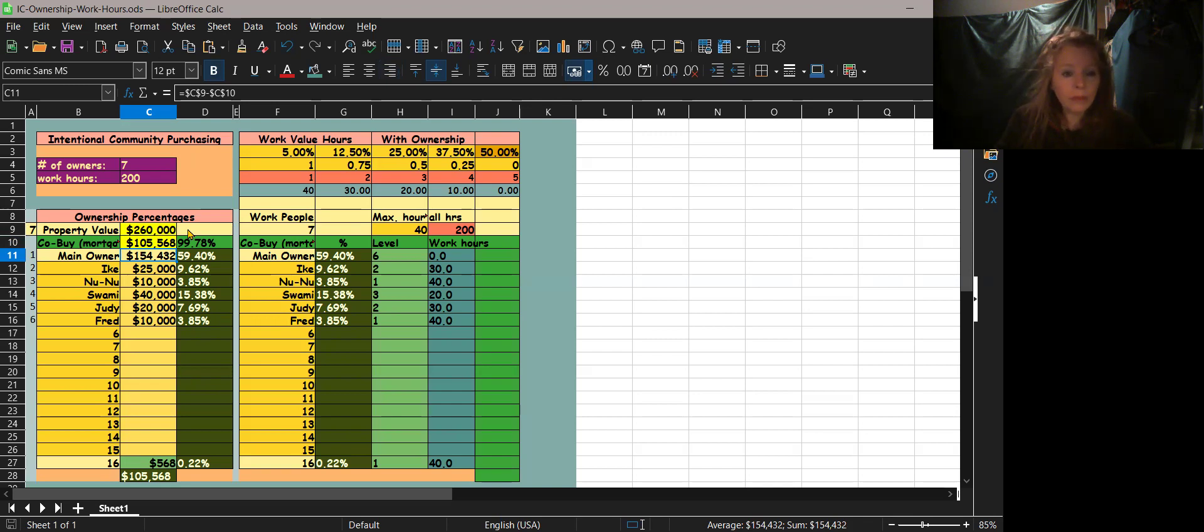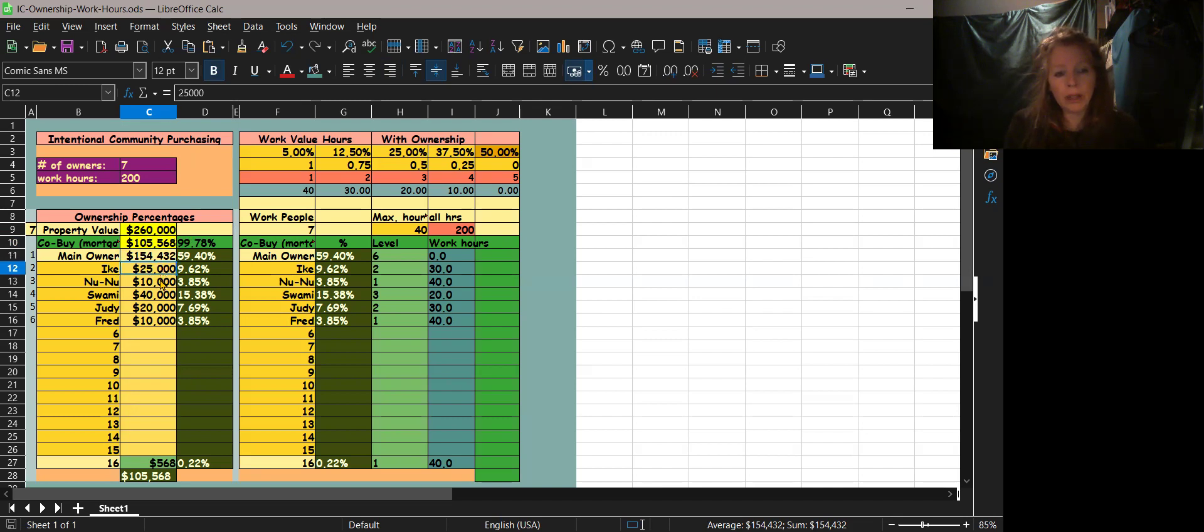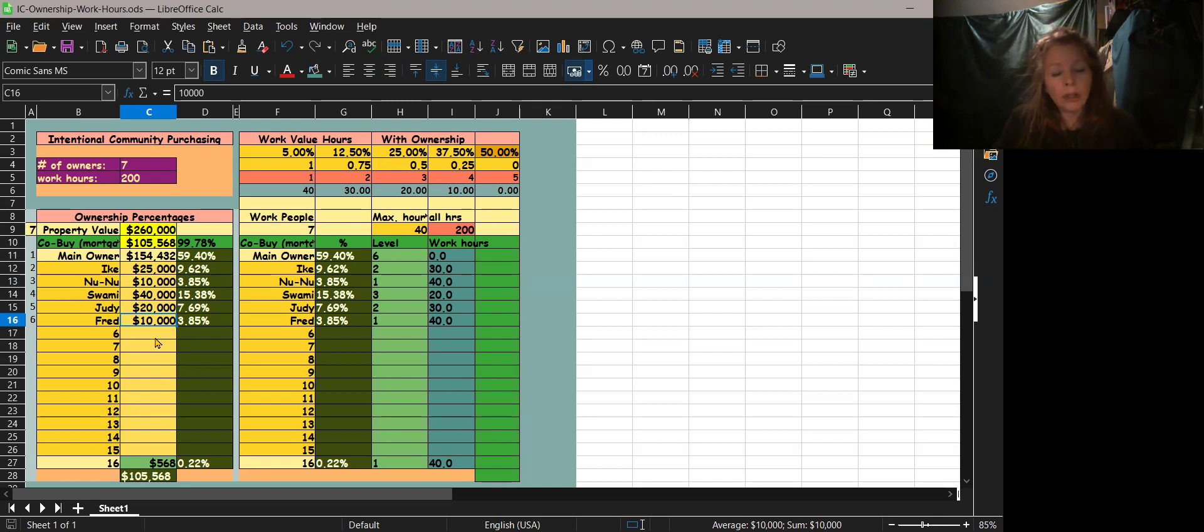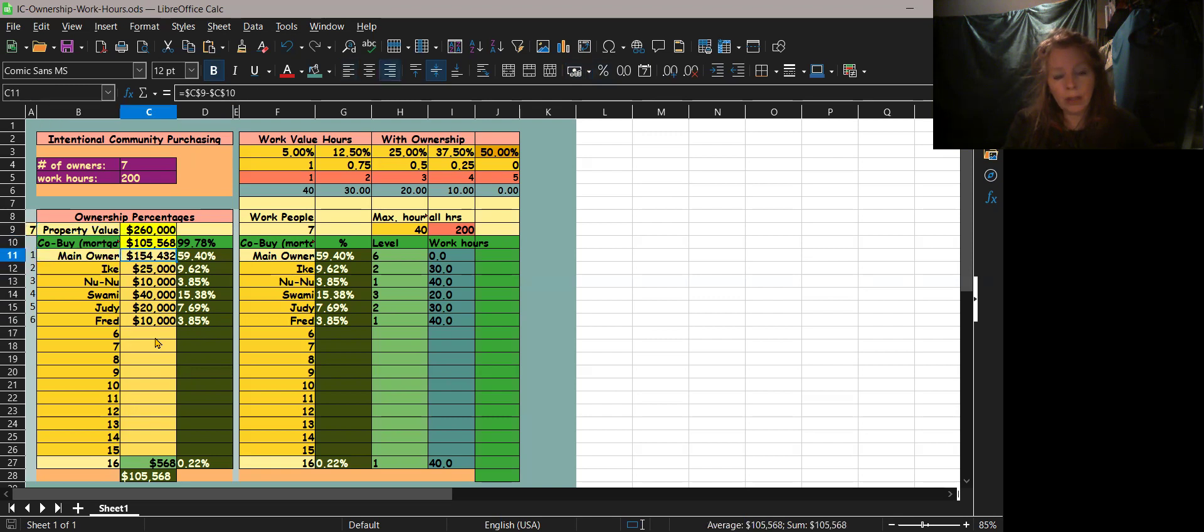So now you're looking at 59%, and then you want to divvy out the next 41% between the mortgage itself, because you want these people to pay off all the rest of the mortgage. So their percentage is based upon their percentage of that amount.